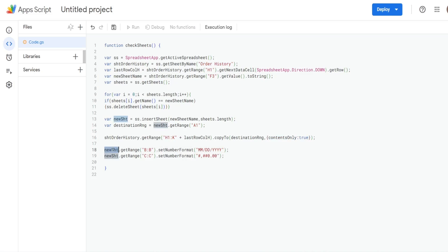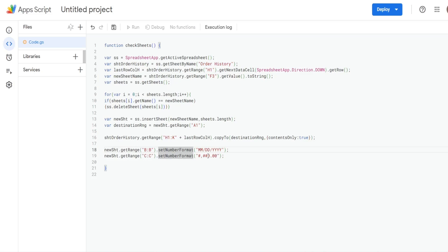Then with this new sheet, we want to get the range column B and set the format to a date format because that's our date column. And then column C, we want to set the number format to like an accounting style format, because that's our amount column.